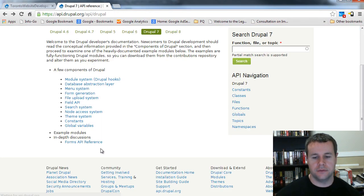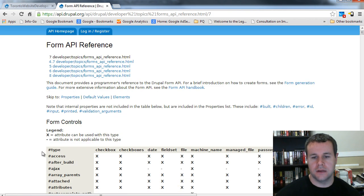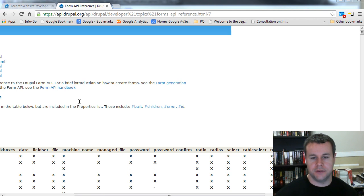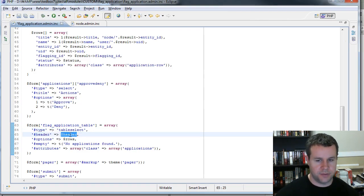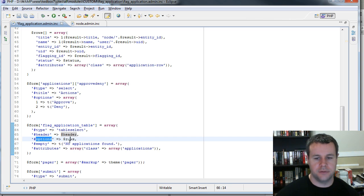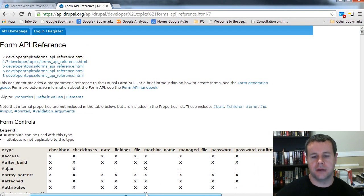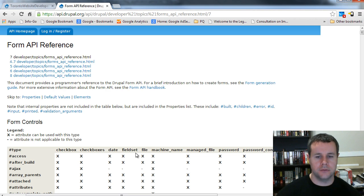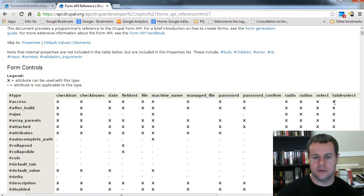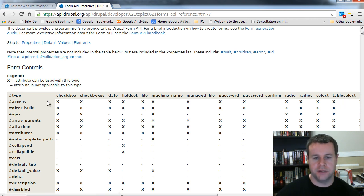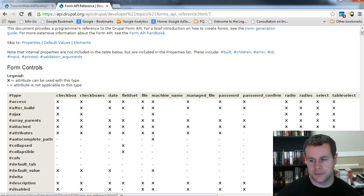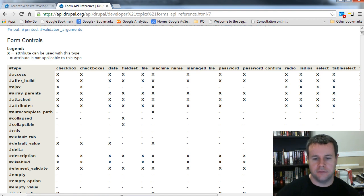Going back to api.drupal.org, in the Form API the X marks identify which properties are available for different form element types. For table select, we could use access, after build, AJAX, and others. What we couldn't use would be autocomplete path, collapse, collapsible, columns, and so on. I've only used a handful, but you could use many. If you click on after build, for example, the description says: 'array of function names which will be called after the form or element is built' — so I can pass in a new function to do something based on that.